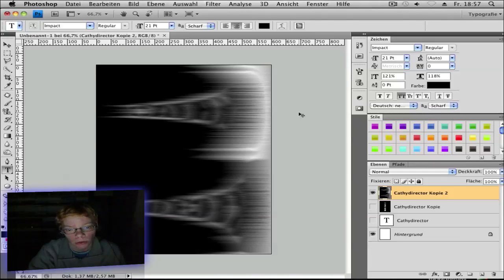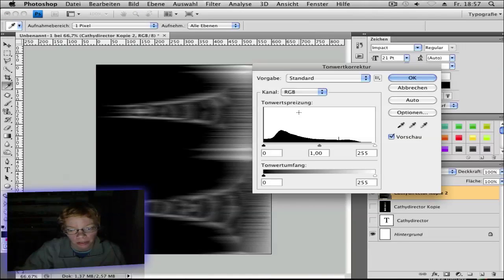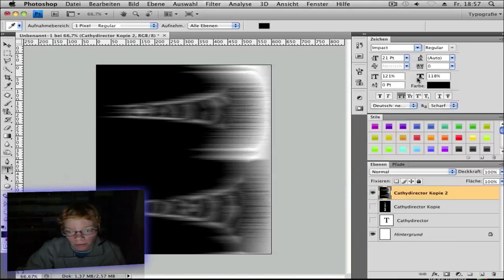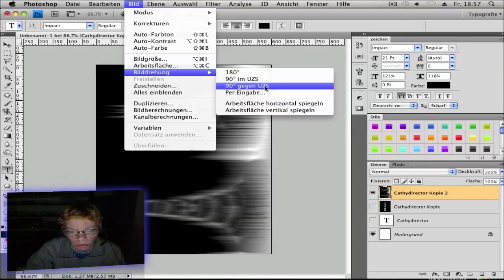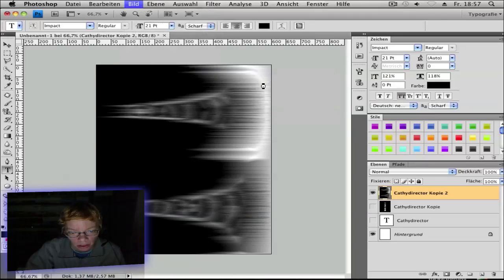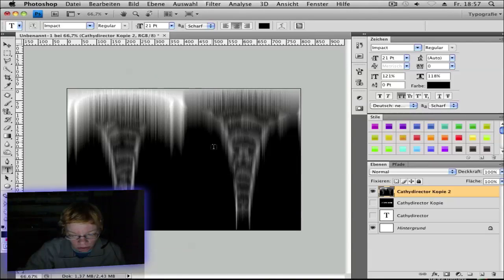Then Control L for the levels and click on Auto. Okay. Image, Rotation, Counter Clockwise 90 degrees. So it goes back.